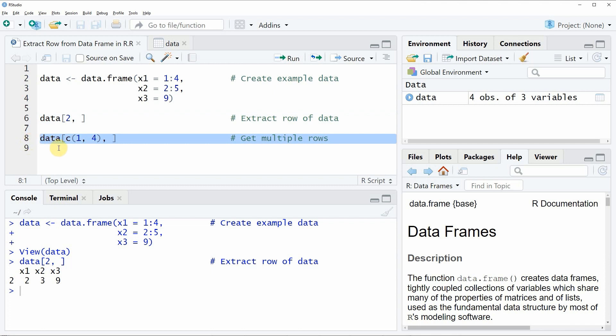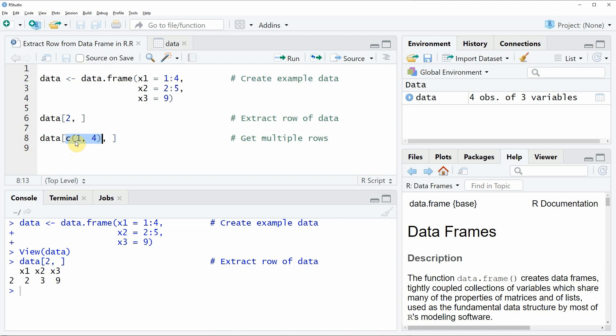In this line of code you can see that we are again specifying the name of our data. We are again using the square brackets to subset our data and then within the square brackets we are specifying that we want to extract a vector of row indexes.